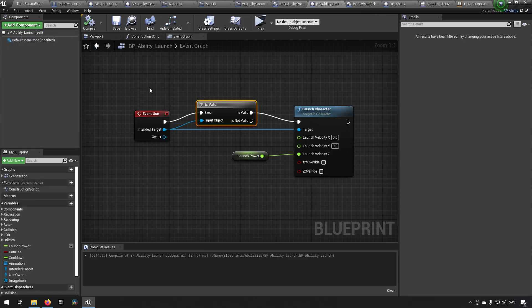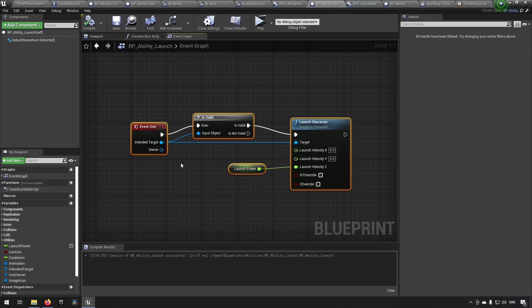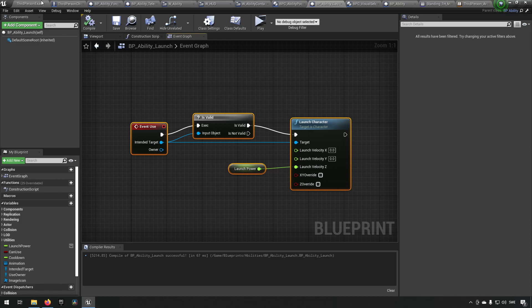So yeah, that's how the abilities are made. So here's another ability, the ability launch. Super simple, we just do the use and everything works. It's very easy to expand upon this further if you want to.